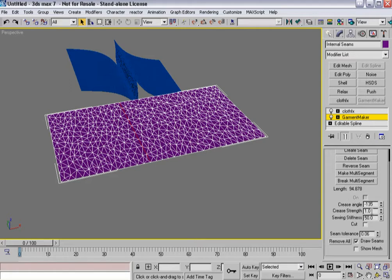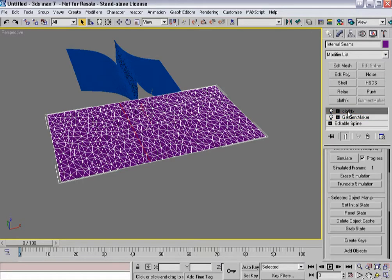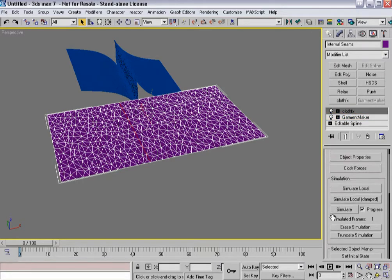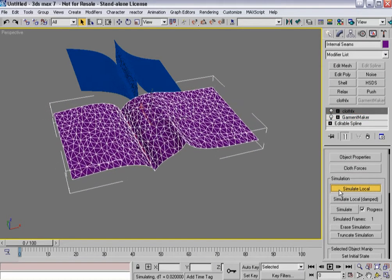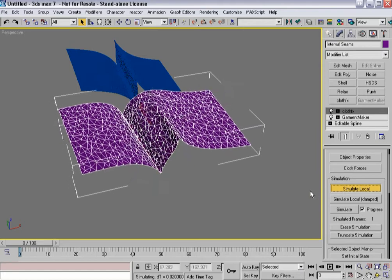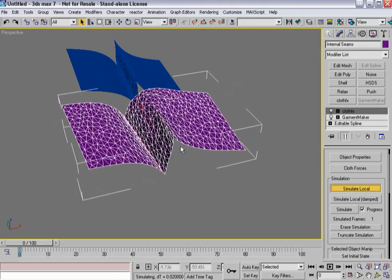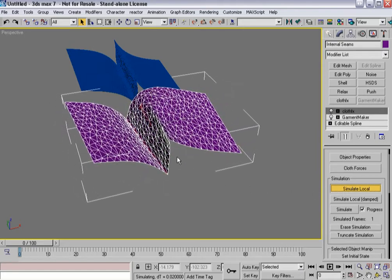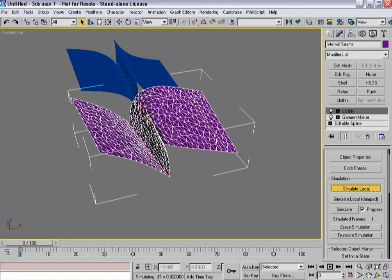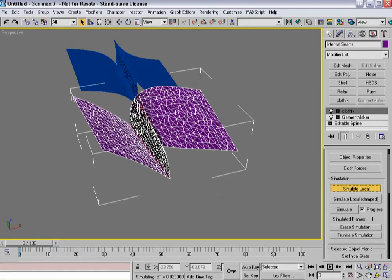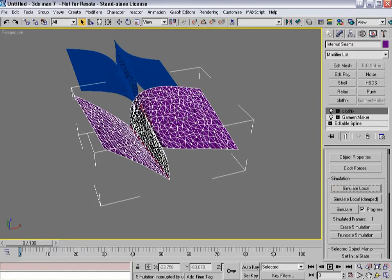So minus 135, 10, and 50. And I'm going to leave that so they're slightly different. And now when I hit simulate local, I can get a fold in the cloth that doesn't necessarily fold all the way through.